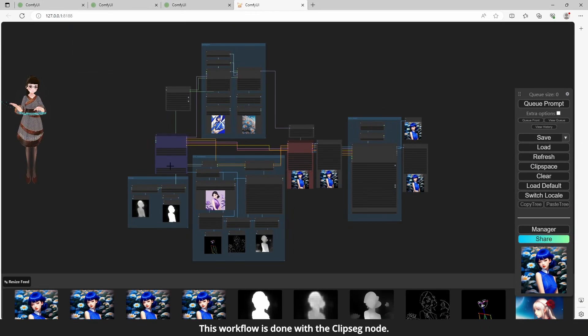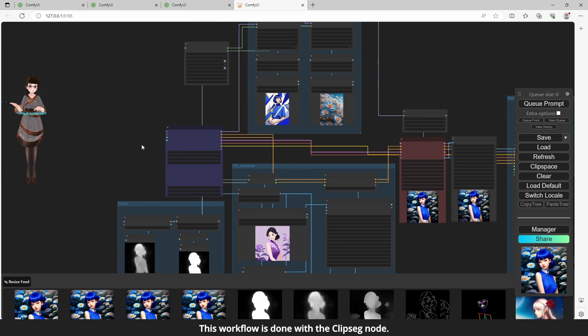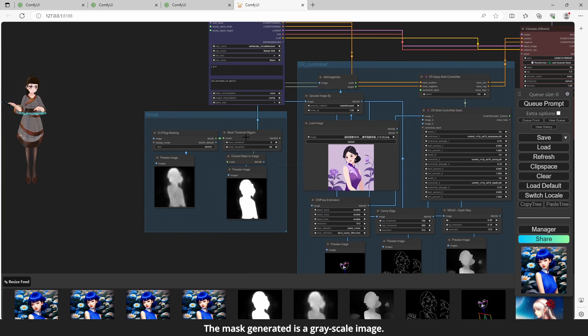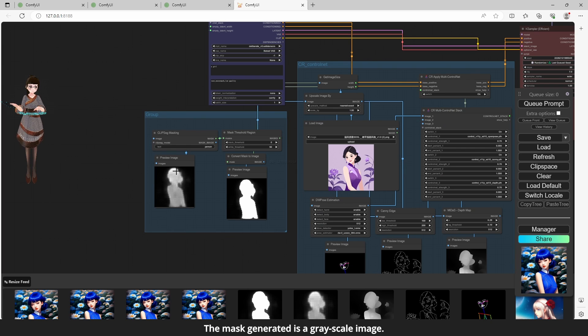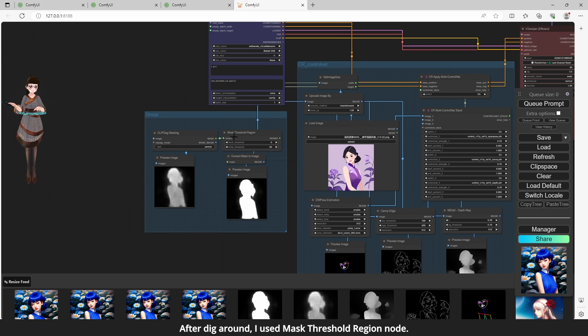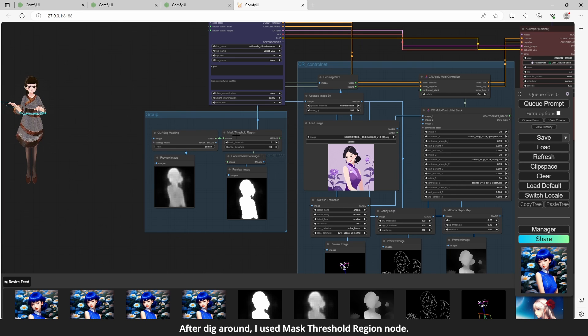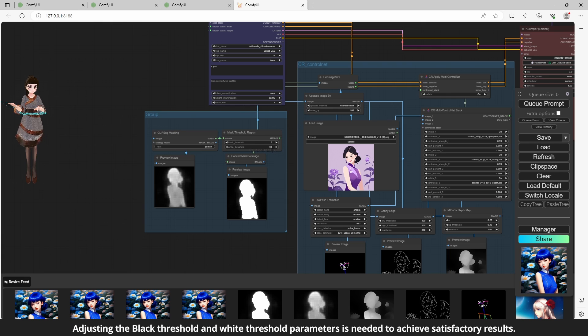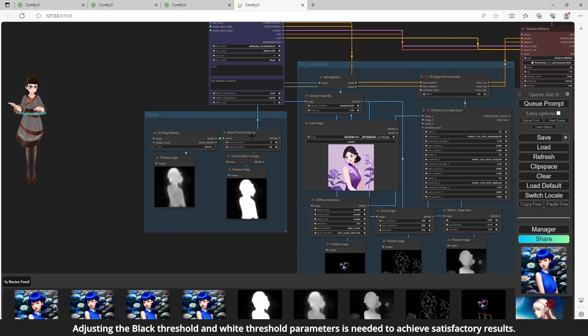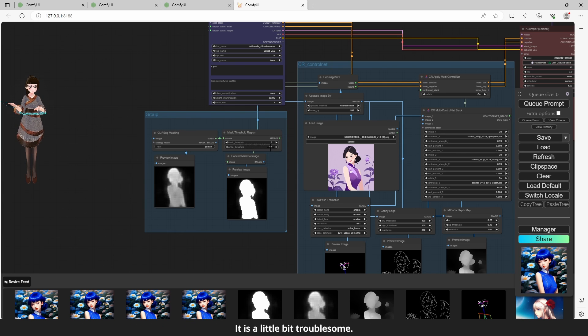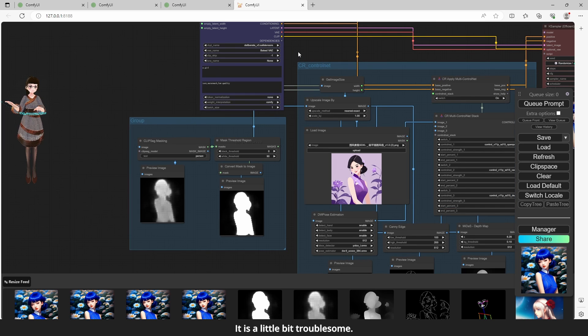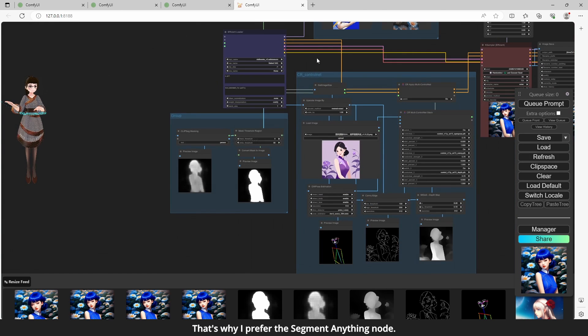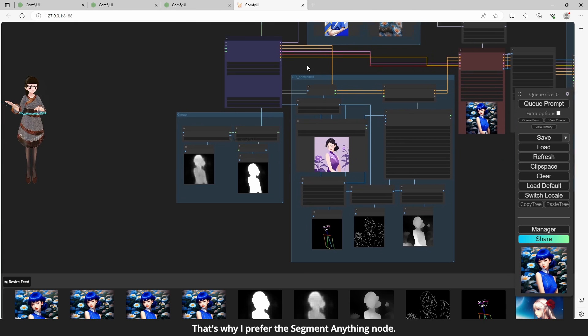This workflow is done with the clipseg node. The mask generated is a grayscale image. After digging around, I used mask threshold region node. Adjusting the black threshold and white threshold parameters is needed to achieve satisfactory results. It is a little bit troublesome. That's why I prefer the segment anything node.